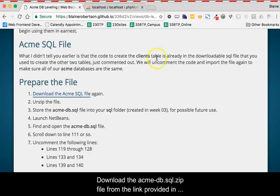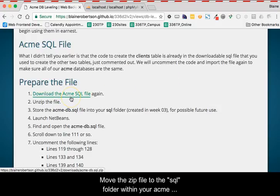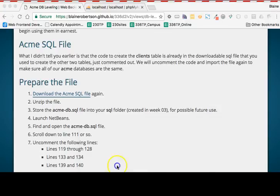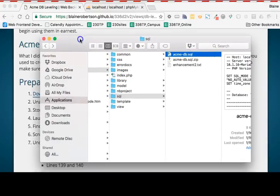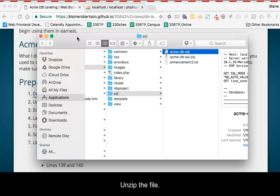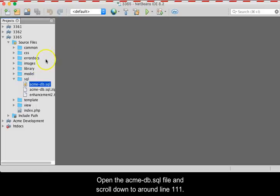Download the acme-db.sql.zip file from the link provided in the class materials. Move the zip file to the SQL folder within the Acme project folder. Unzip the file. Open the acme-db.sql file and scroll down to around line 111.